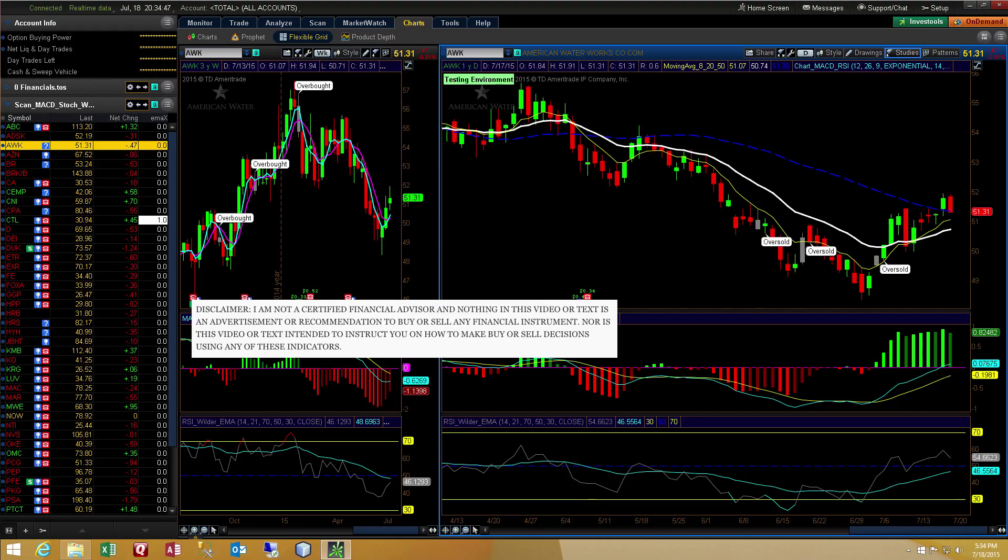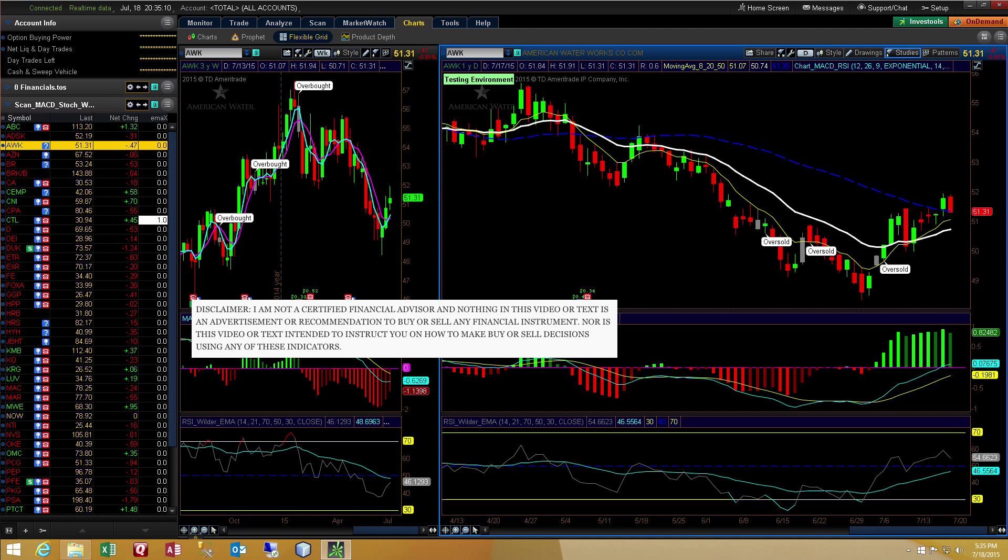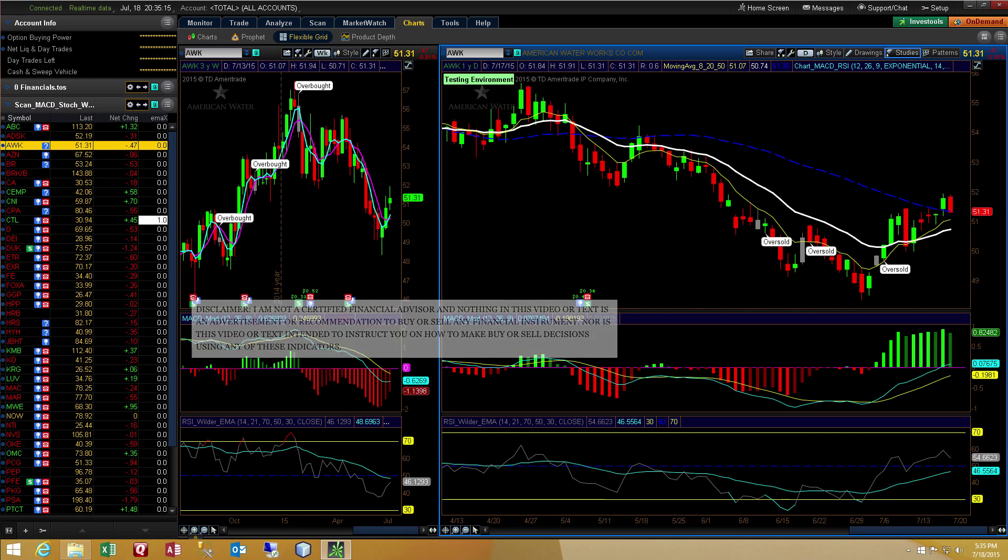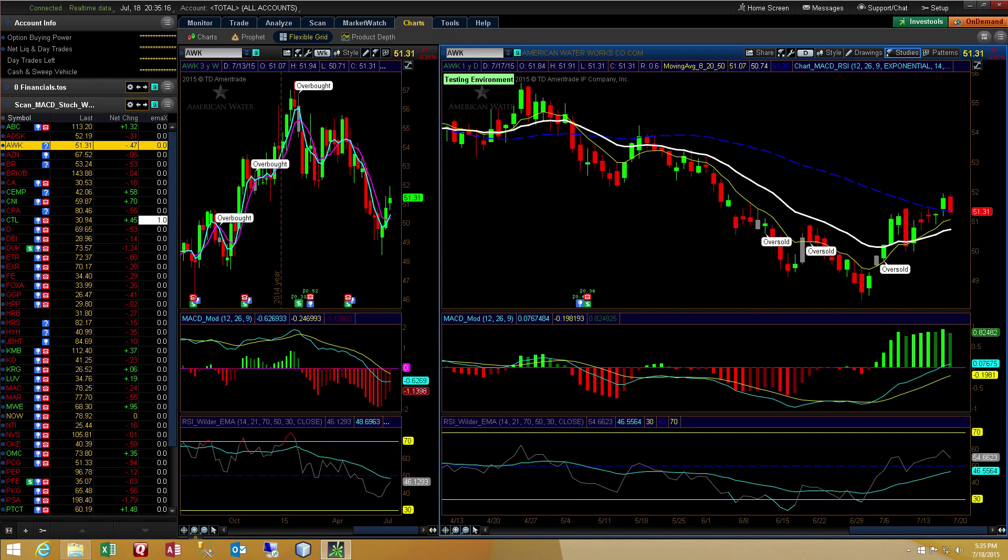This video was prompted by a request from one of the viewers. One of the viewers was asking about a previous video that I did, the one on the Thinkorswim scan for the MACD and RSI squeeze. The indicator ended up being for the MACD and RSI. The squeeze is done as a separate study. The request from the viewer was that in addition to showing oversold conditions, they wanted to know if I could convert the indicator to also show overbought conditions. In addition, they wanted to see if I could add an alert to the indicator.